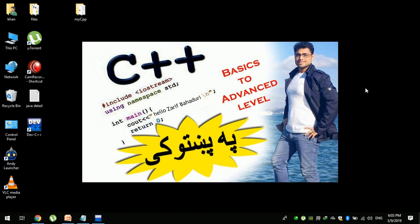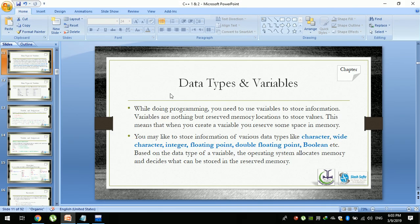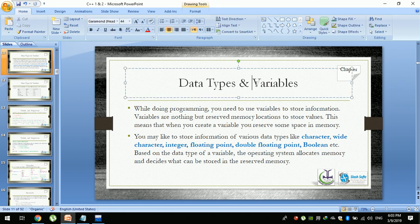In this video, we will talk about a new topic in C++ — Data Types. We will talk about data types and variables.